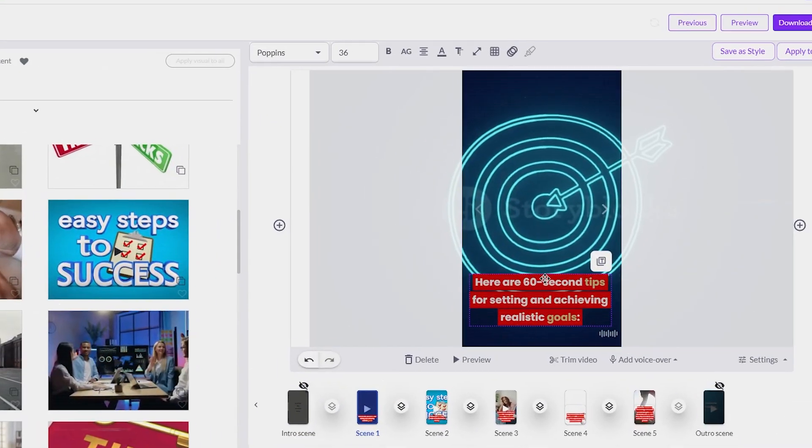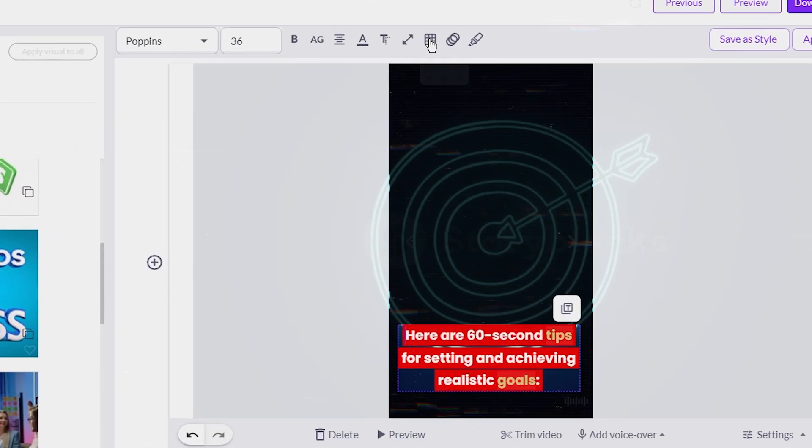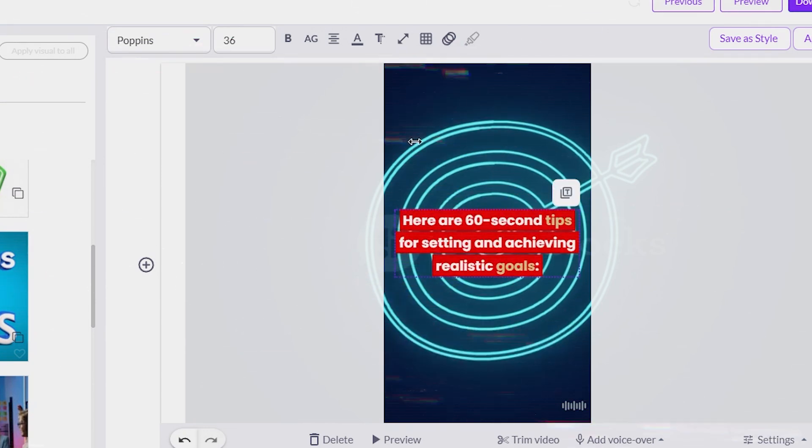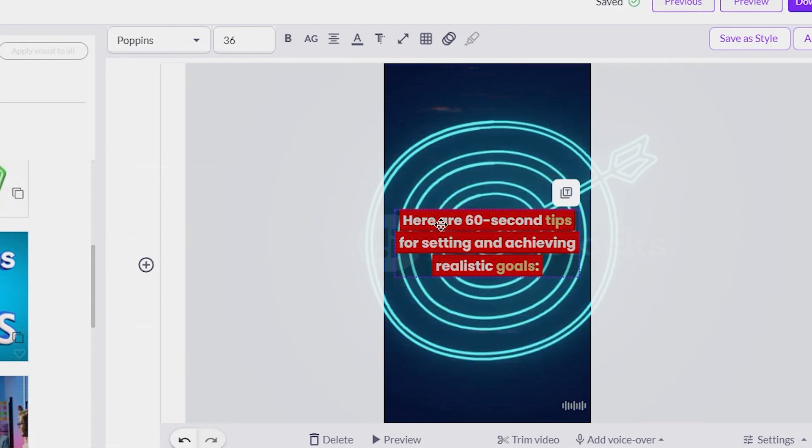To start, I clicked on the text and then selected the window icon at the top to shift its position to the middle of the screen. This makes it easier for viewers to read.